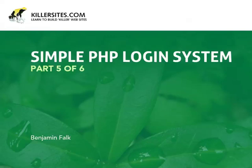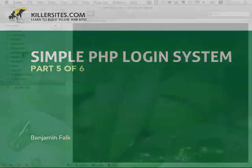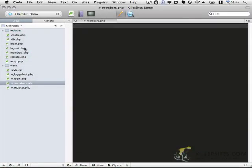Welcome to part 5. In parts 3 and 4 we went ahead and finished the login functionality and we were able to successfully login, and it redirected us to the members.php page. However, you will notice that the PHP page was blank. So let's go ahead and add some HTML and CSS to style this up a little bit.